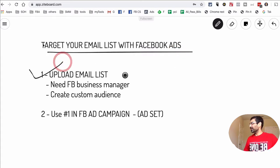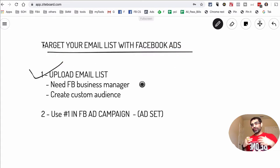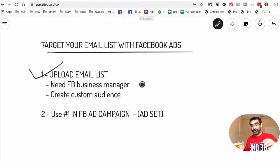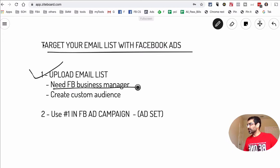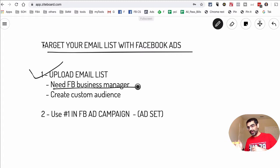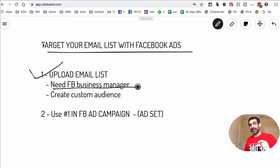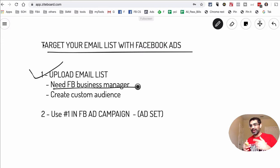Step one is to upload your email list to Facebook. It used to be very easy — any Facebook Ads account you could upload your CSV file of your existing customers. But now Facebook has recently made a change: you do need Business Manager. To upload your email list — whether it's customer emails, phone numbers, or addresses — you need Facebook Business Manager. It's free to sign up at business.facebook.com.